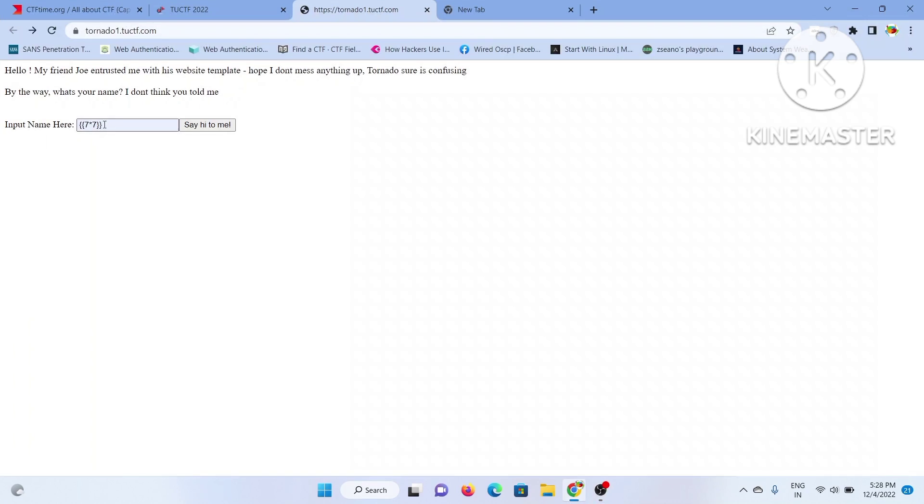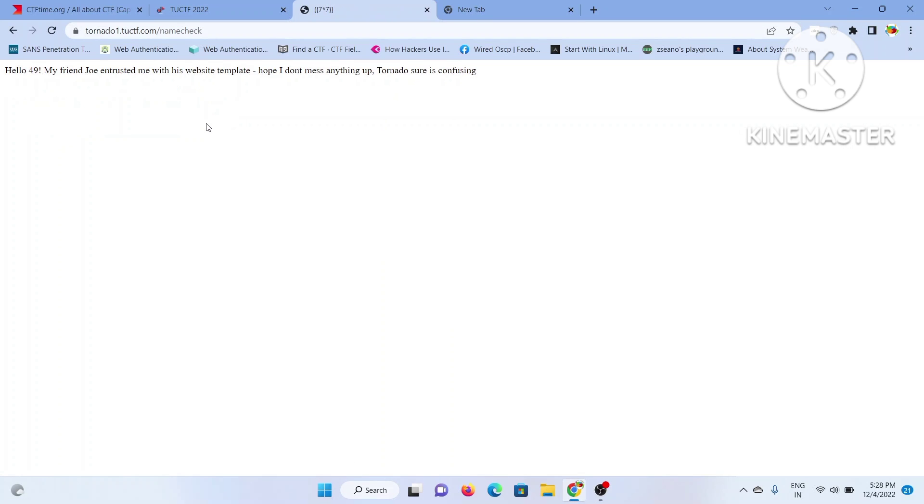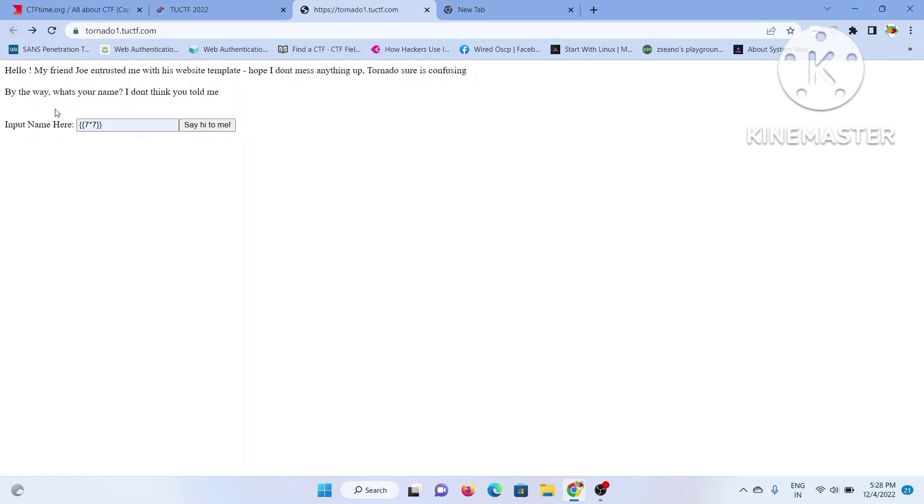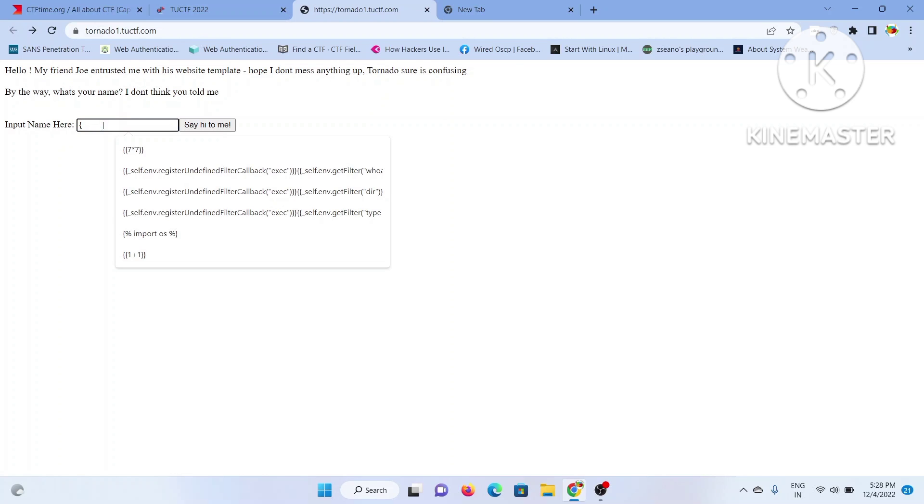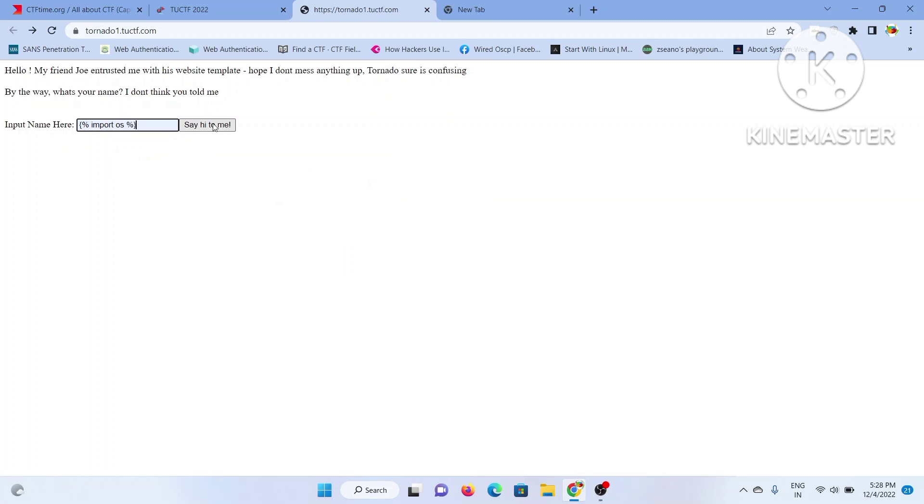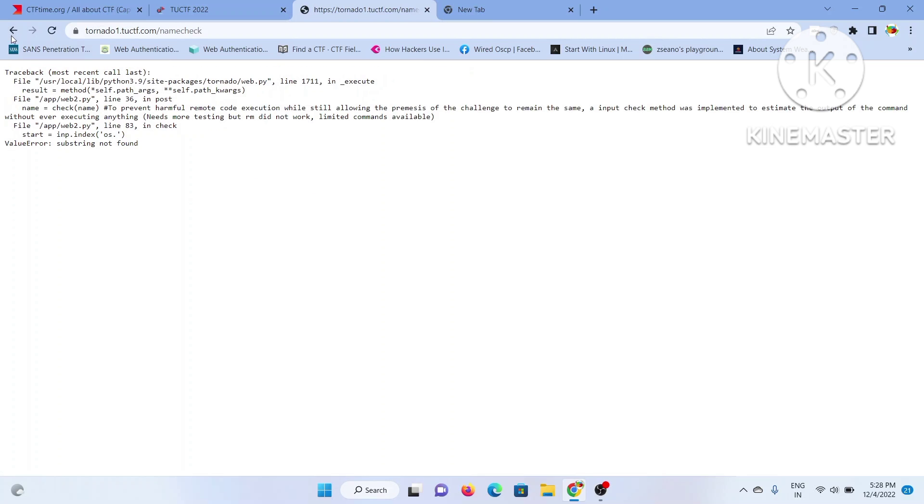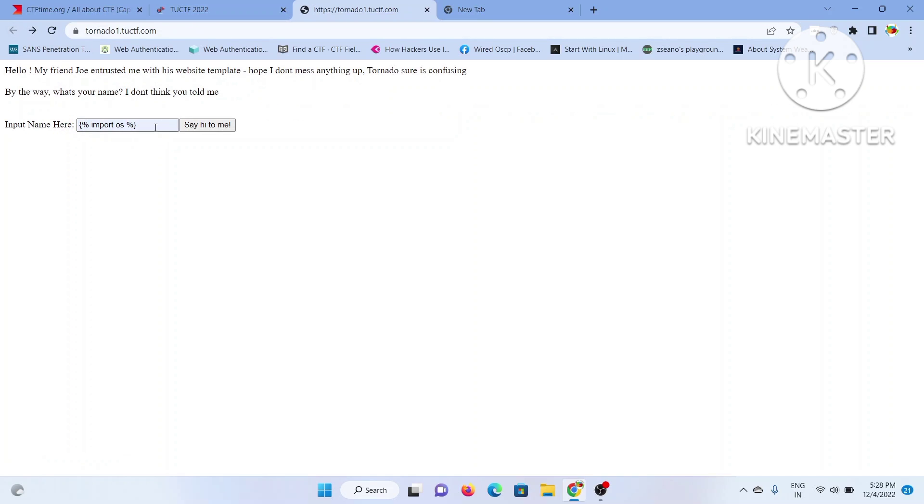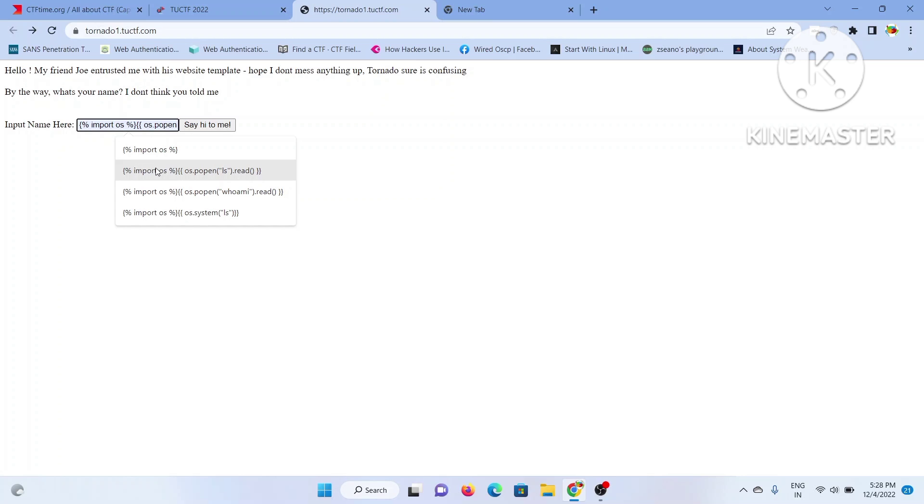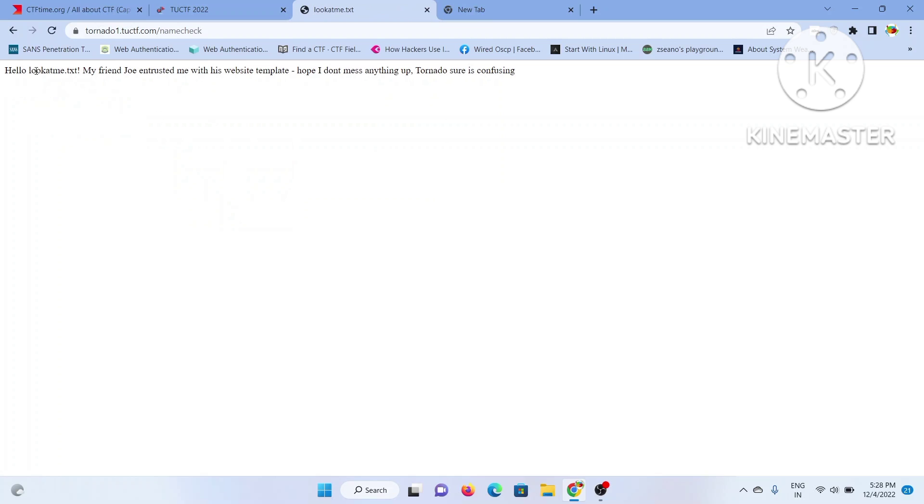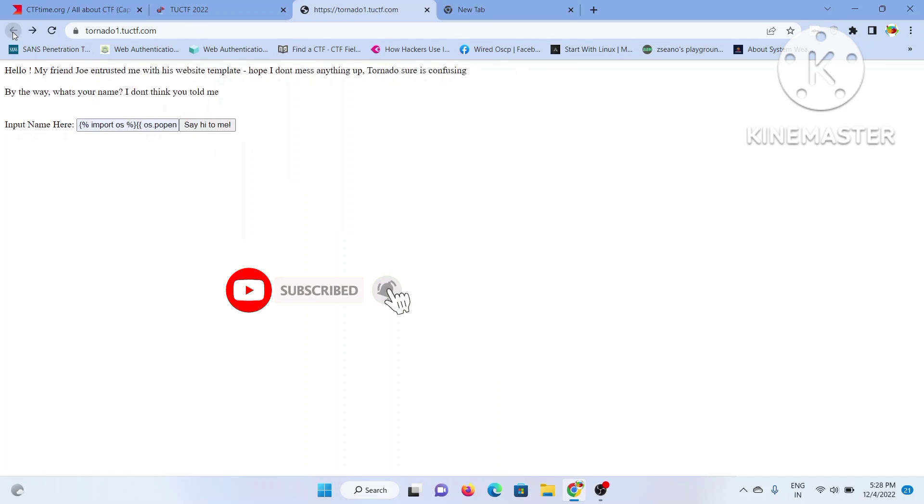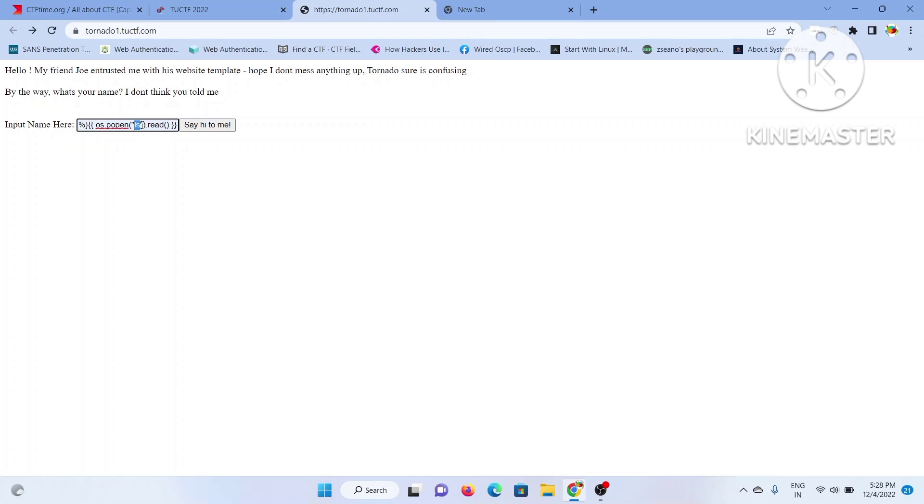This particular demo I'm taking is from a recent CTF. This challenge was 50 marks, a simple problem statement. Since it's Python-based, I'm just trying to import the OS module because OS in Python offers you varieties of system-based command execution. I'm just trying to use that. I tried to read the file and it gave me 'look at me dot txt'.